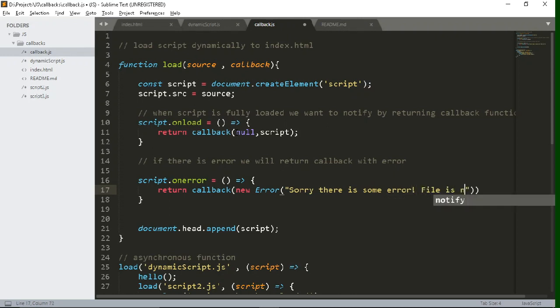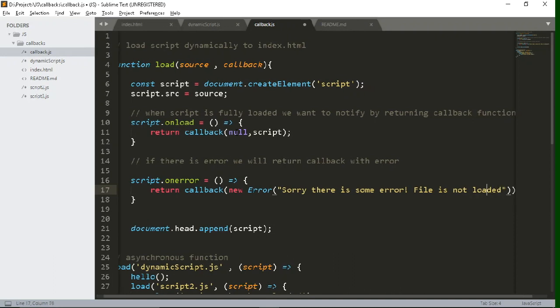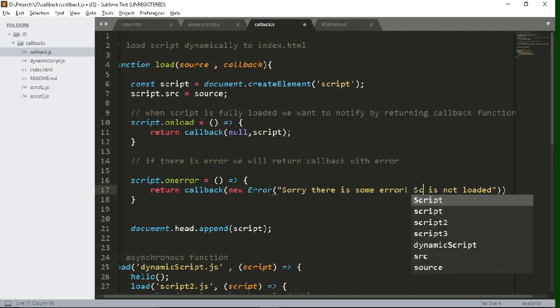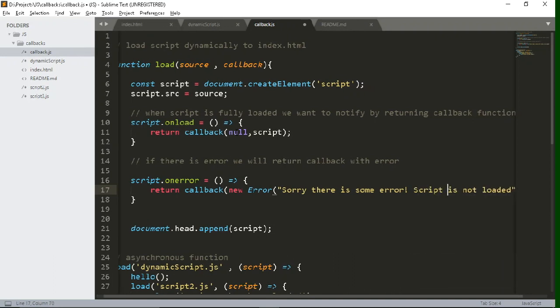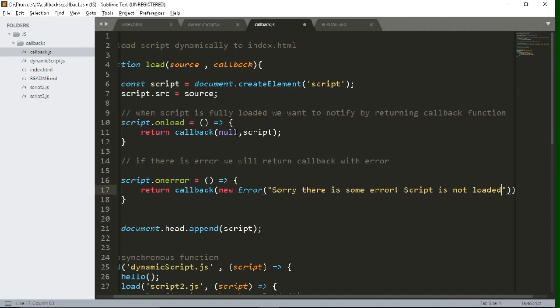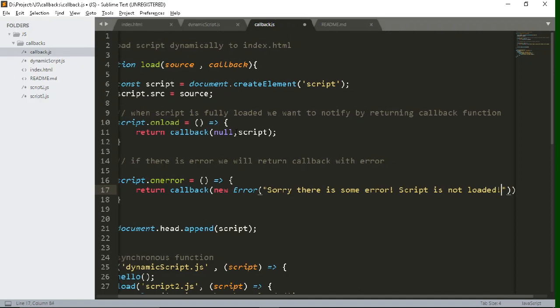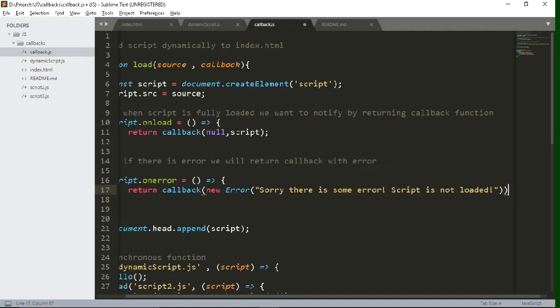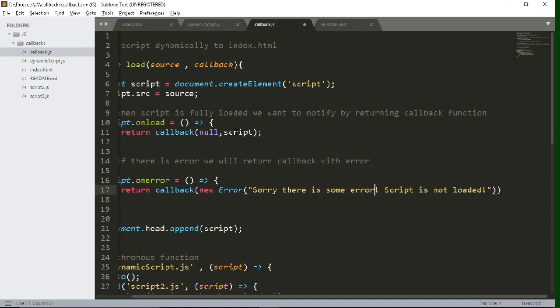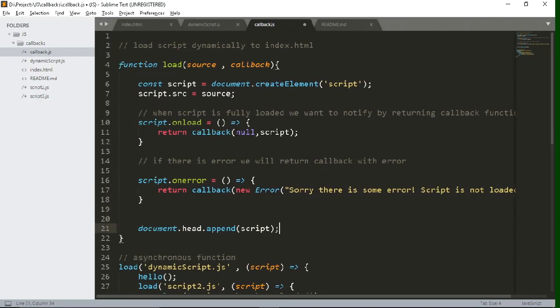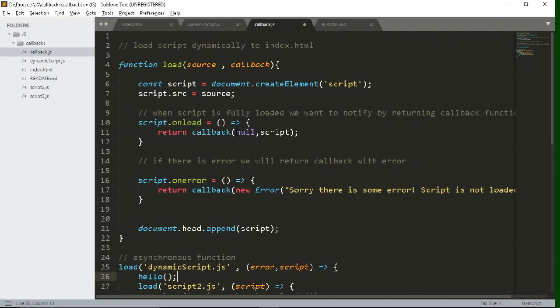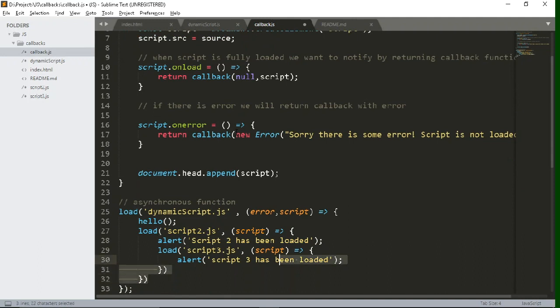So you can write any error message inside it. Now let's save this file and let's see whether it is working or not. But first, where we are calling this function, there also we will pass the error parameter because we have changed the callback parameters.